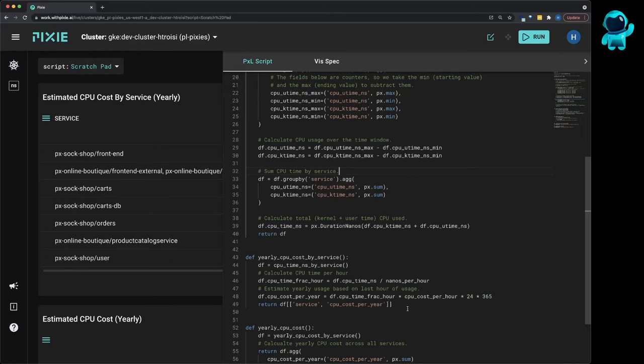All of these scripts are public, so you can try them out by following the link in the video description. If you want to play around with this script, it should be easy to modify it to slice cost by namespace or pod.